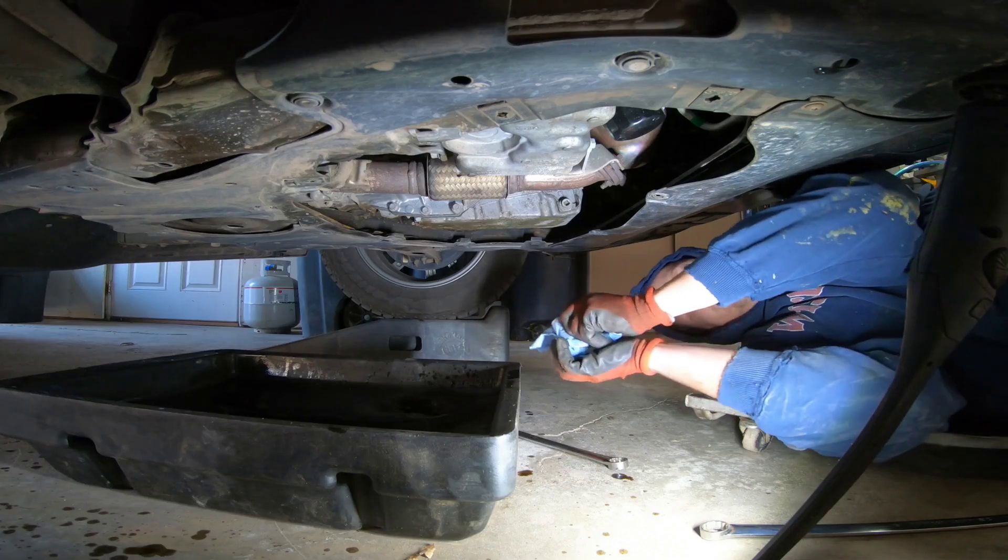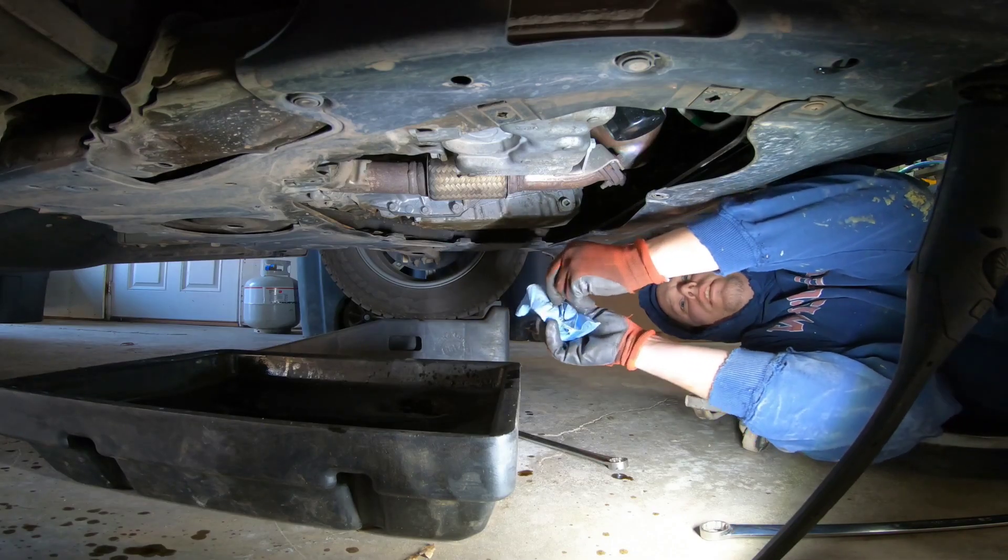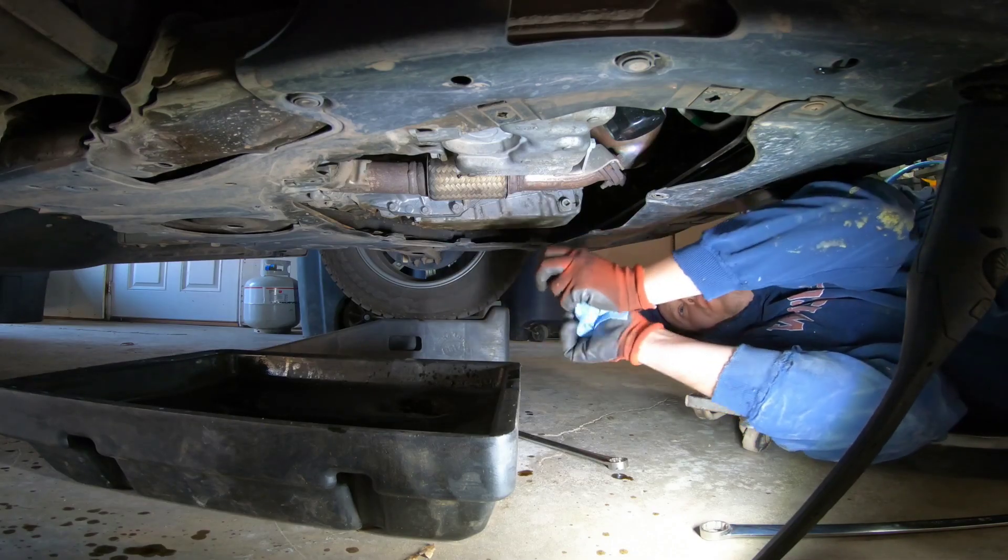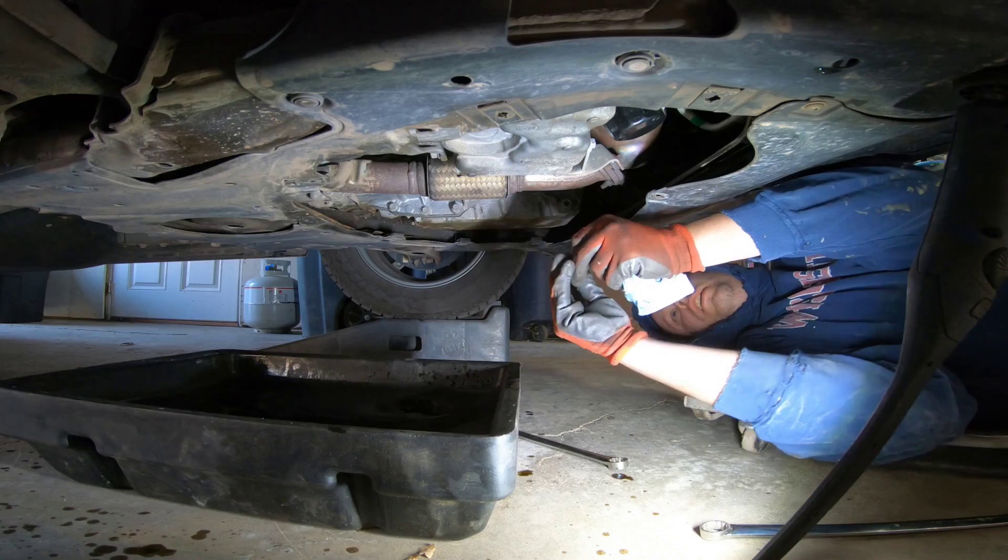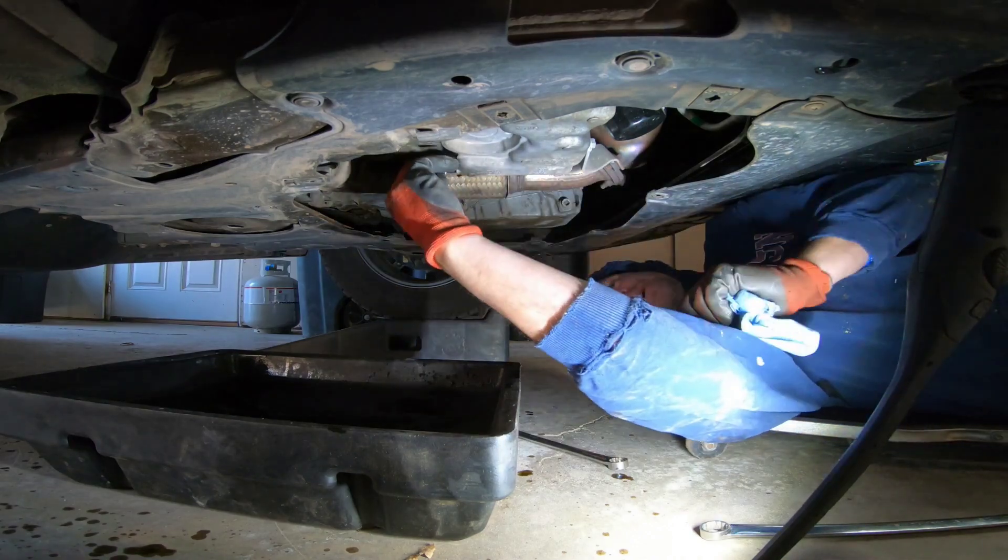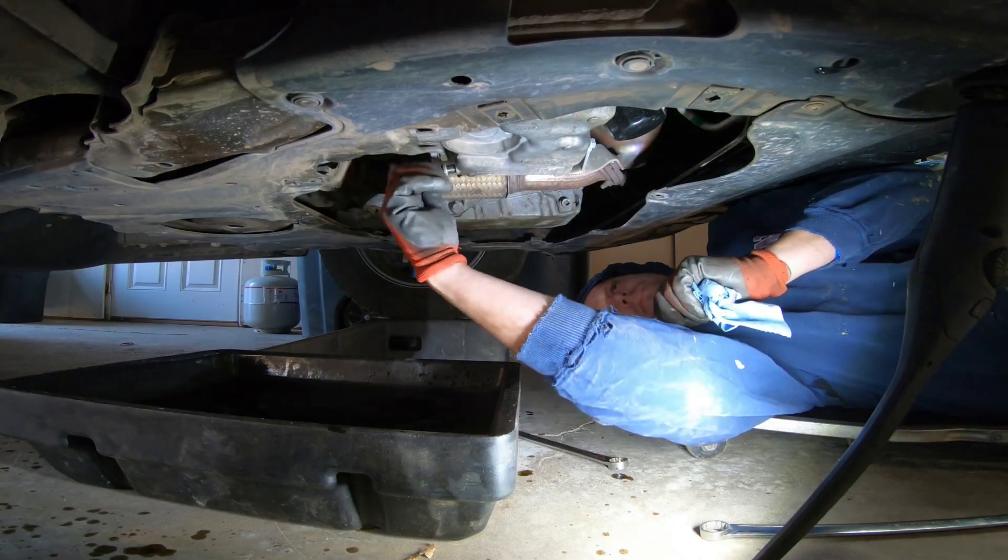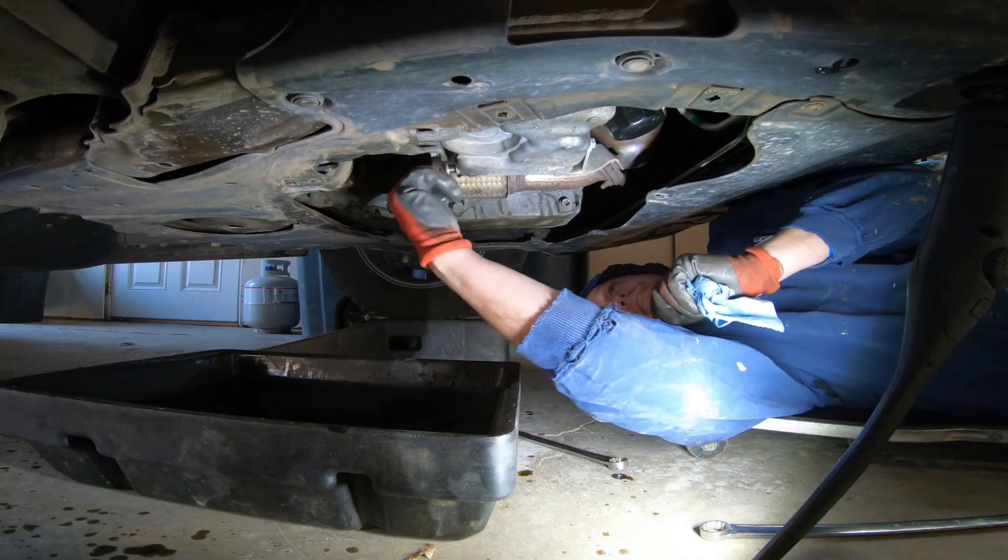We're not going to change the oil filter because I did change the oil filter last service which was about 3,000 miles ago so I'm not going to worry about that right now.